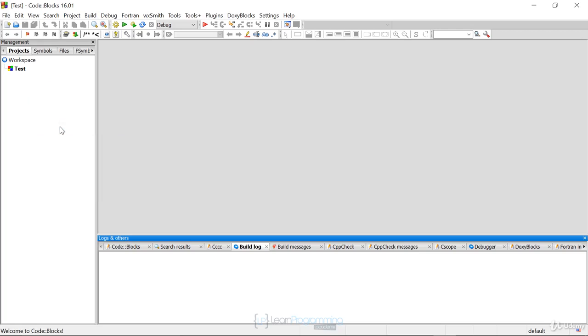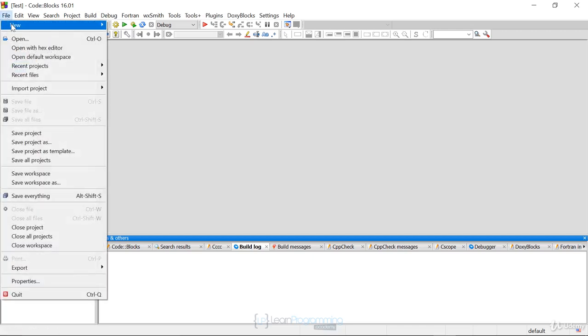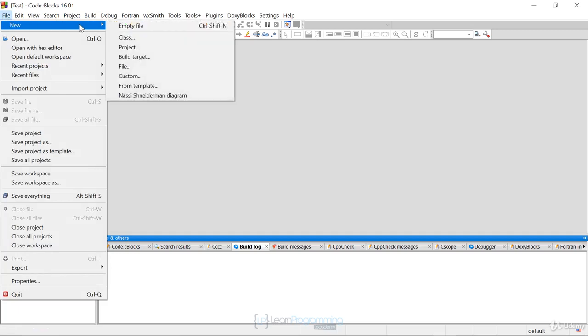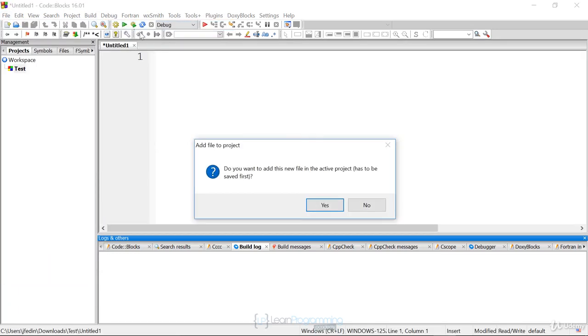Now, according to the assignment requirements and instructions, we want to create a new source file called test.c. So we can highlight the project name. We can say File, New, and we can say empty file.